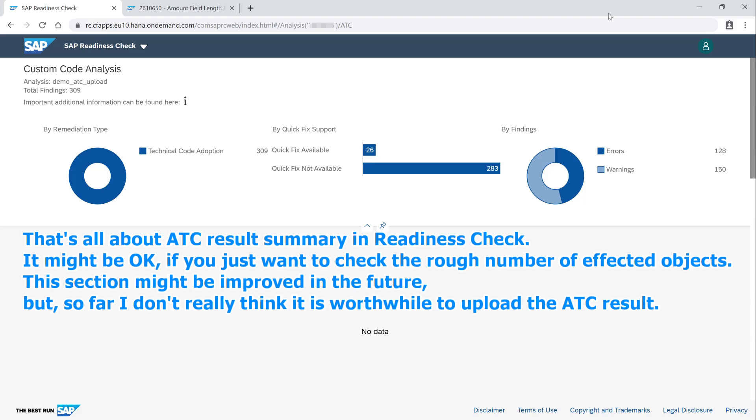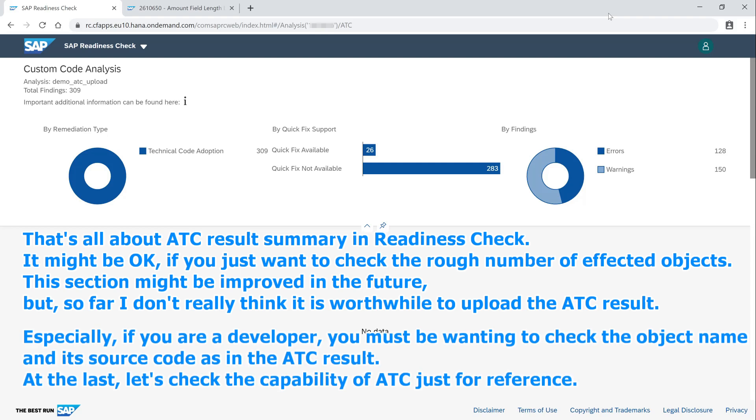That's all about ATC result summary in Readiness Check. It might be okay if you just want to check the rough number of affected objects. This section might be improved in the future, but so far I don't really think it is worthwhile to upload the ATC result. Especially if you are a developer, you must be wanting to check the object name and its source code, as in the ATC result.